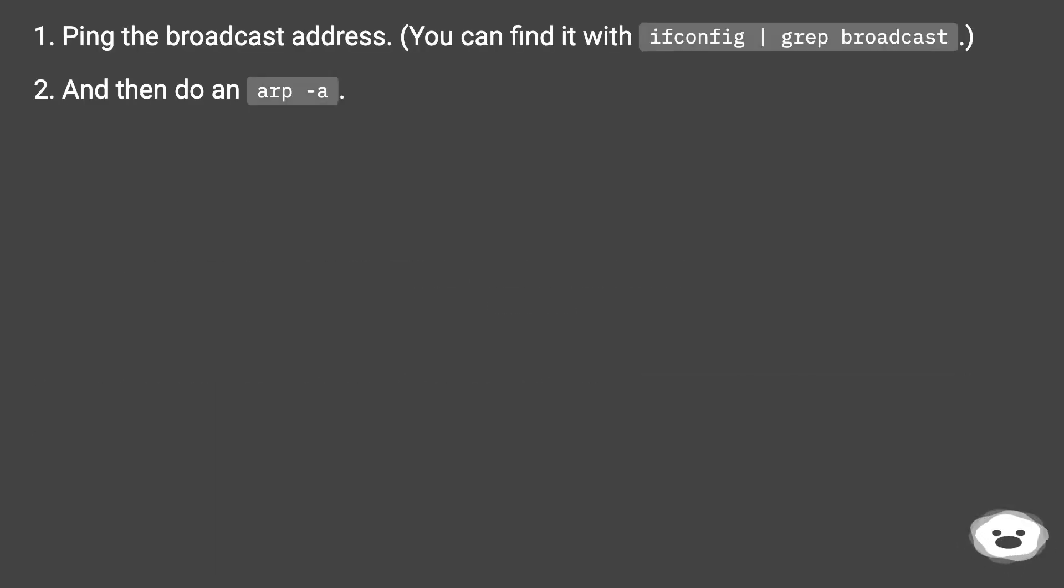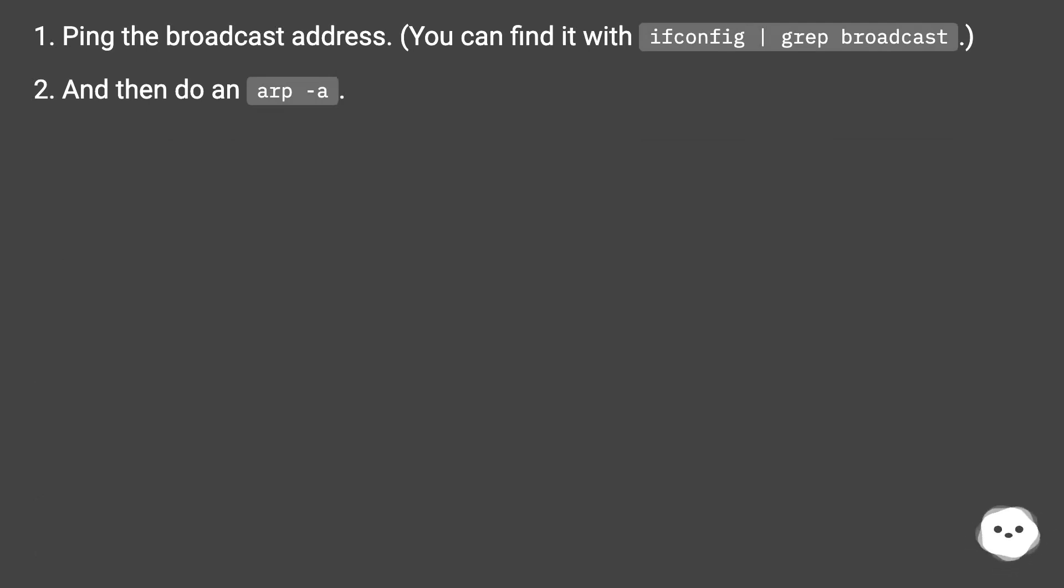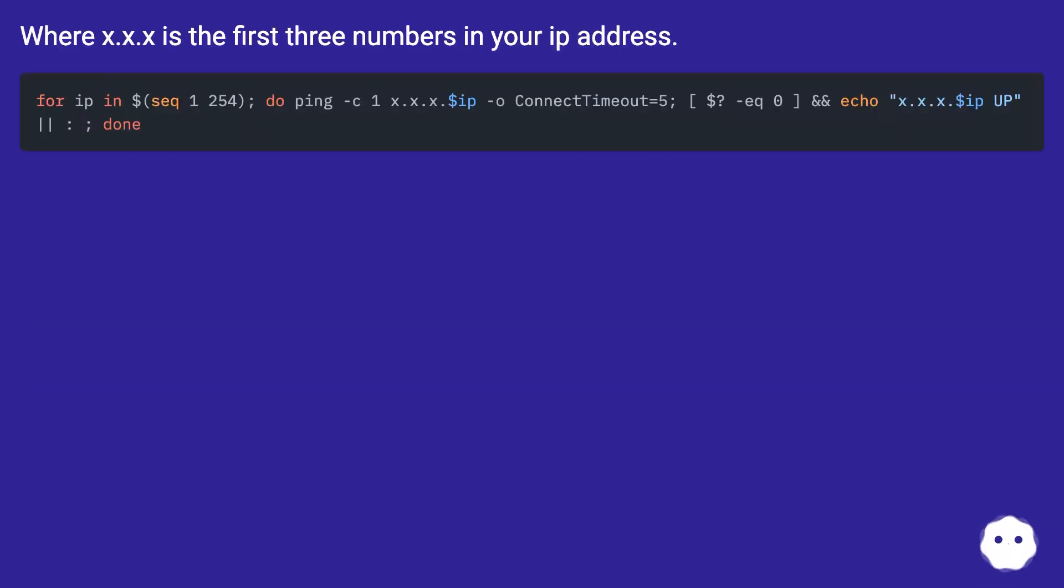PING the broadcast address. You can find it with ifconfig.rep broadcast. And then do an ARP. Where x.x.x is the first three numbers in your IP address.